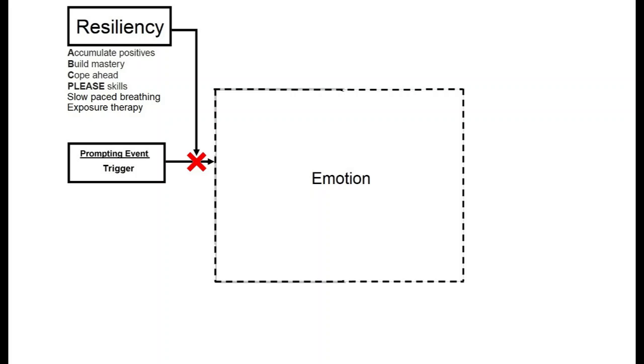You can also improve emotional resiliency by doing trauma therapy, and you can desensitize to many of your triggers. Exposure therapy is one of our most powerful strategies for reducing the power of emotion triggers.